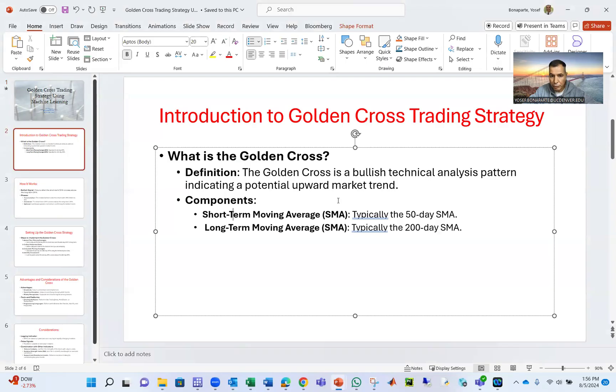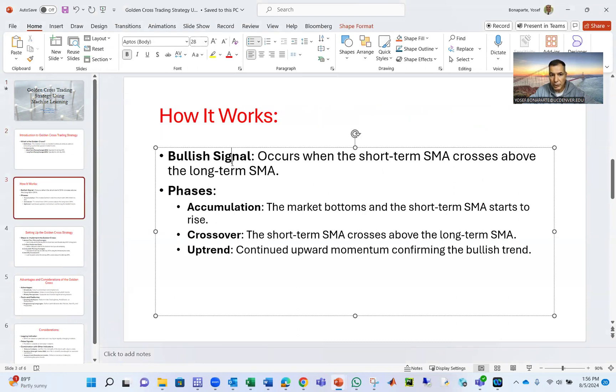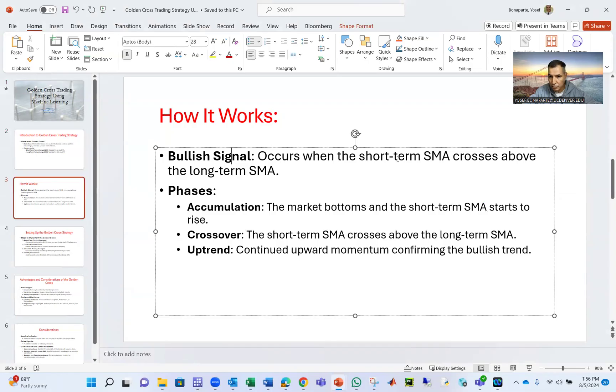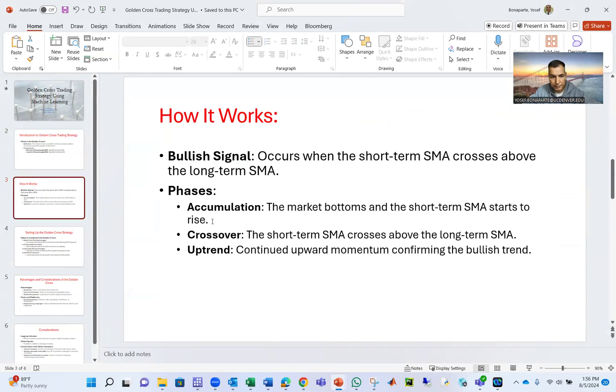Components: we have a short-term moving average at 50 days and a long-term moving average at 200 days. So how it works is simple. If the 50-day crosses above the 200-day, then we have a bullish signal. Of course, when the short-term moving average crosses above the long-term.